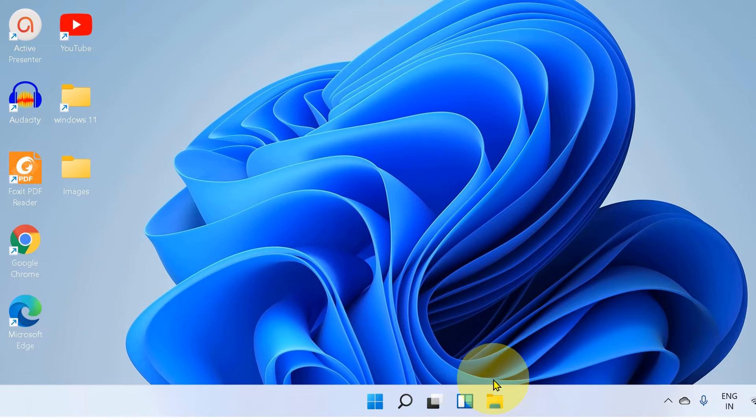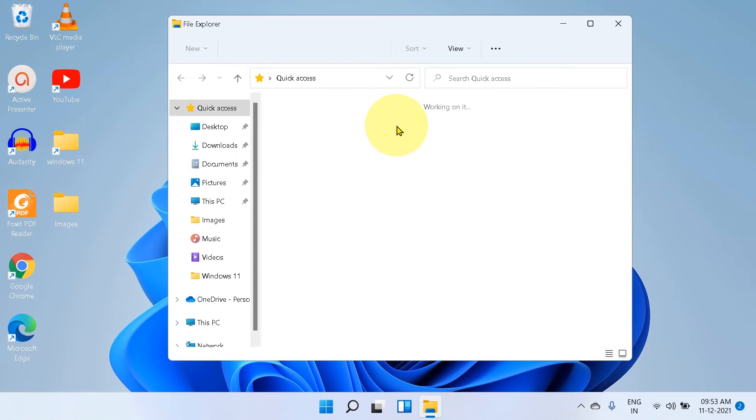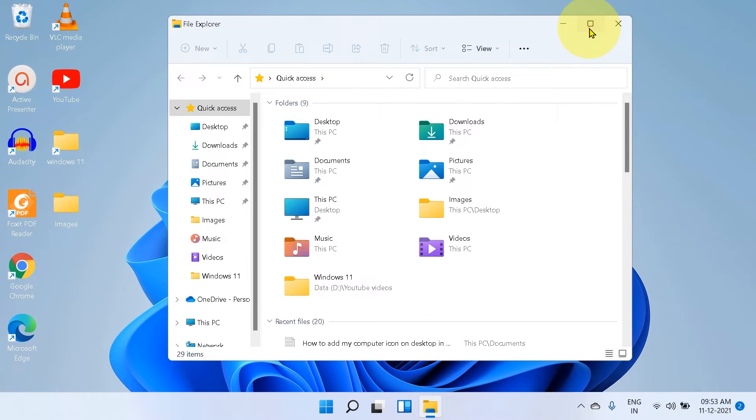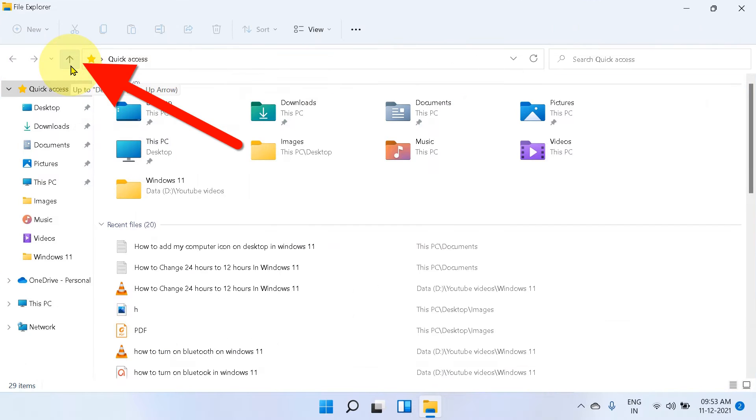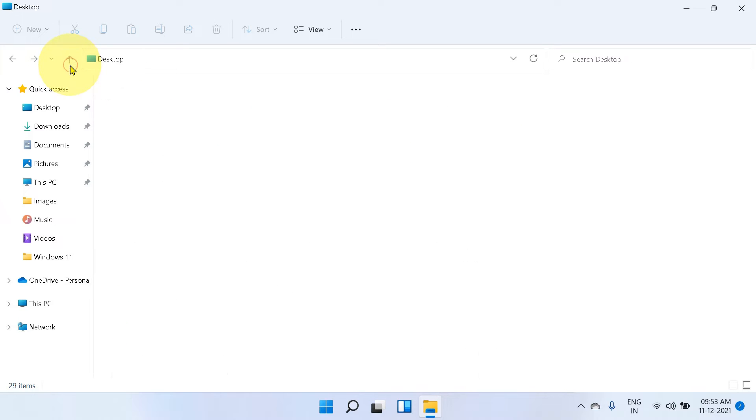First, click on the File Explorer to open the File Explorer. You will see here a back arrow, or also called up to arrow. Click on the arrow.